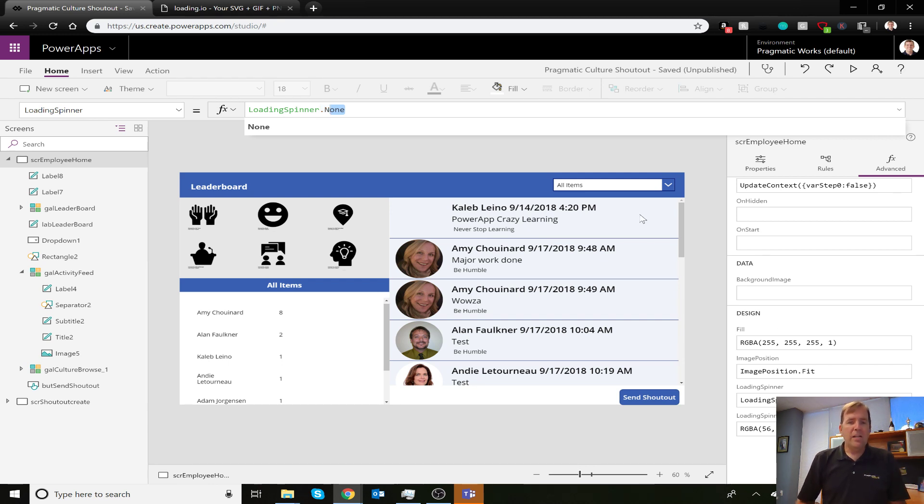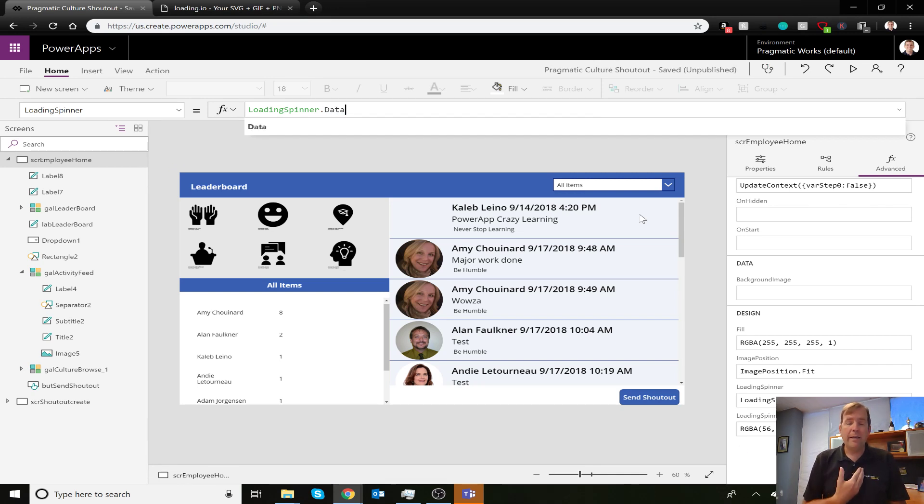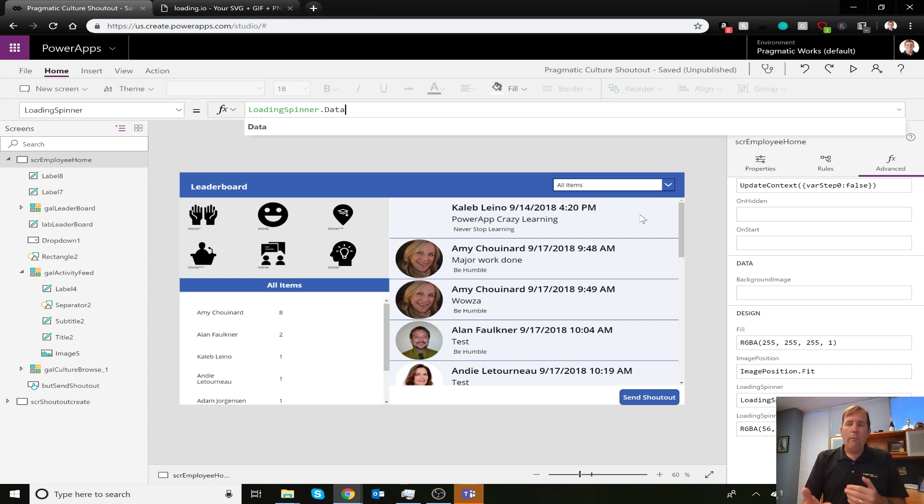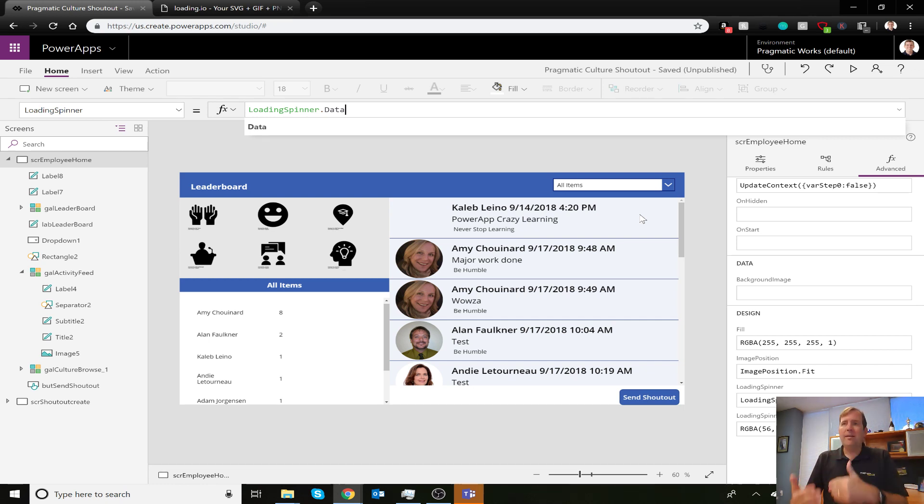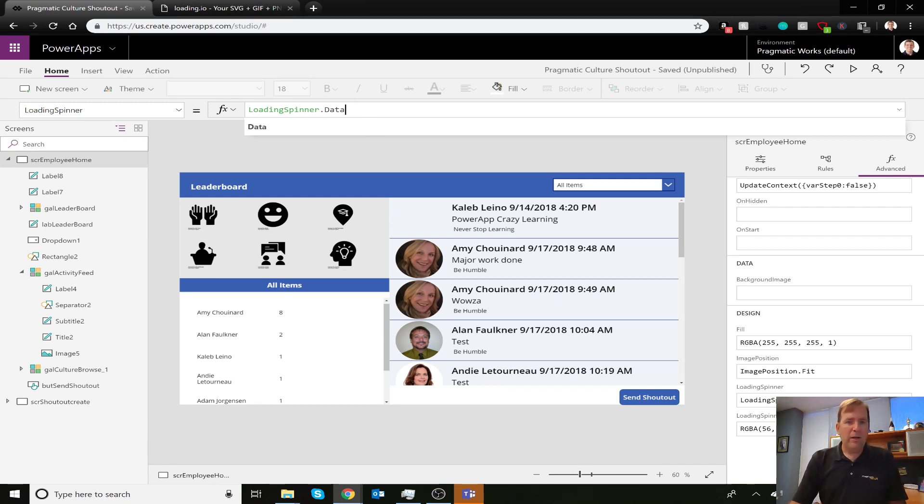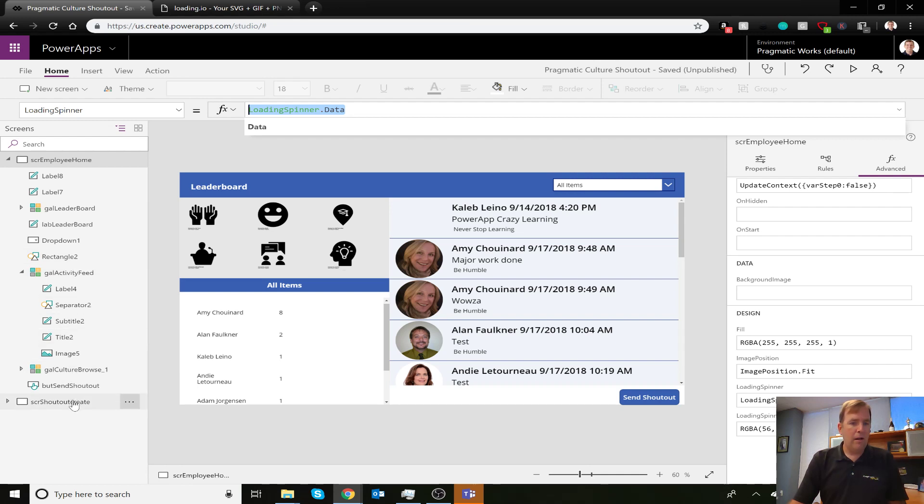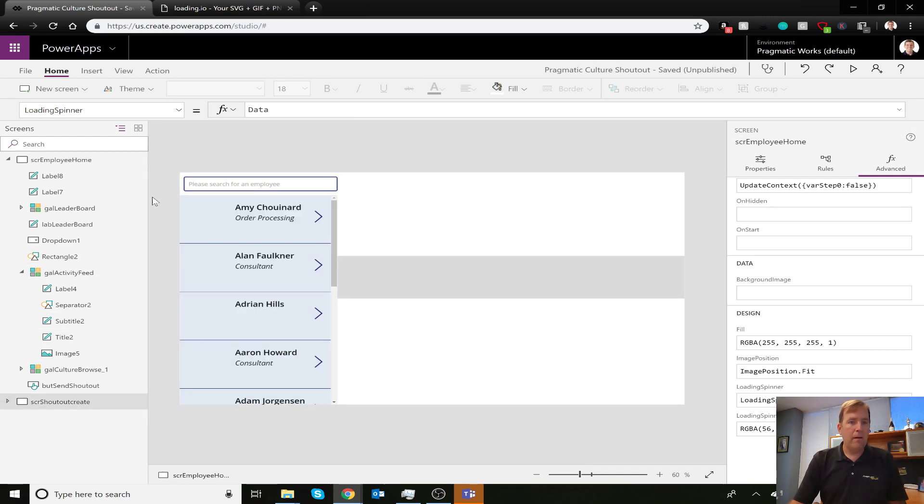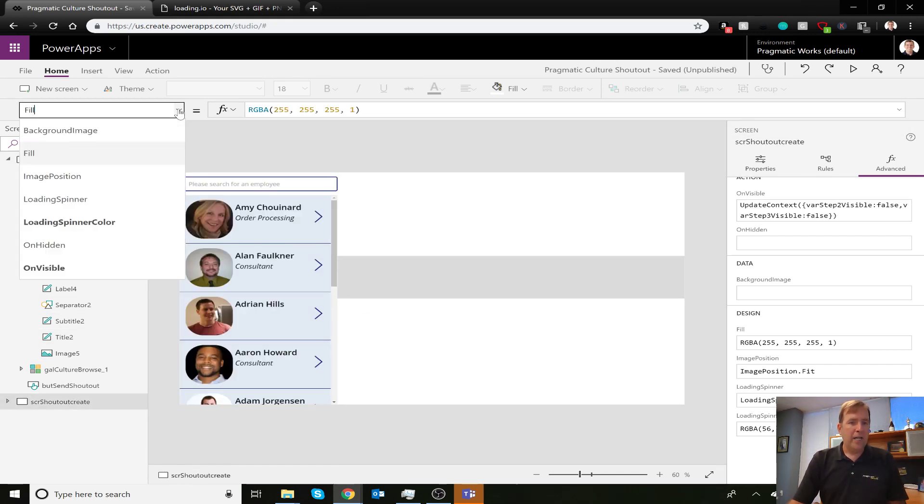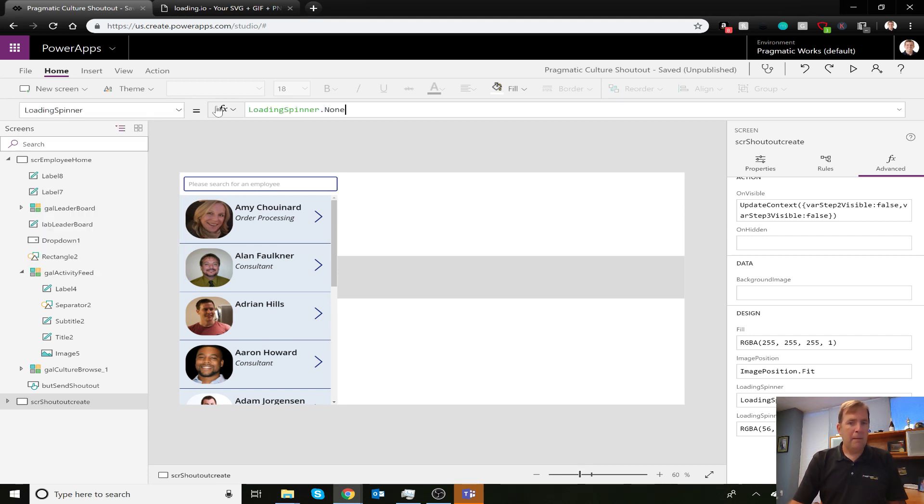I'm going to set this to Data, which is the slowdown in my case. By setting loading spinner to Data, whenever a screen opens initially and the data is coming in, it's going to give us a loading spinner. I'm going to do it on both screens, then show you what this looks like. Loading Spinner dot Data.